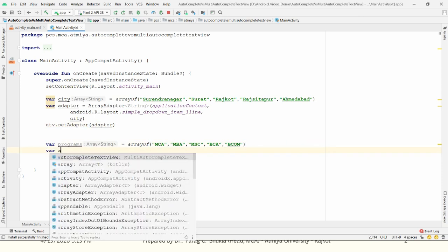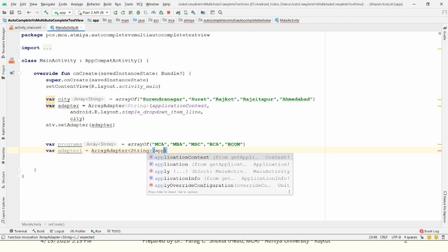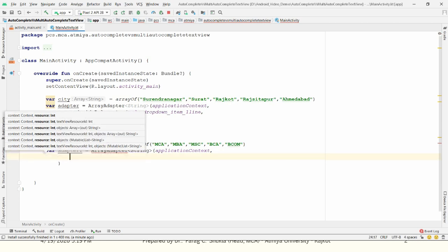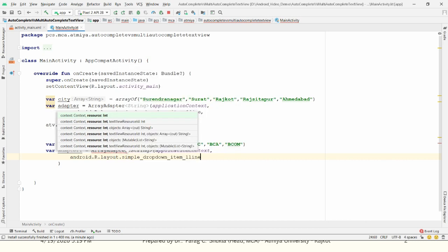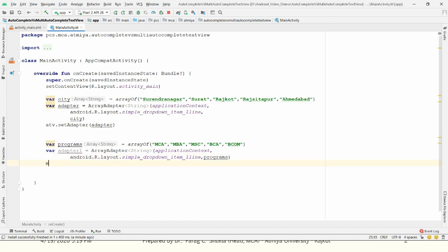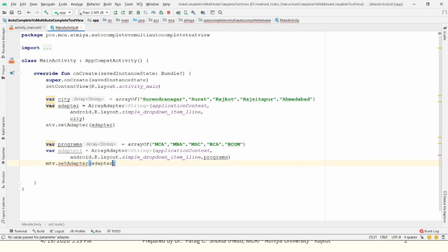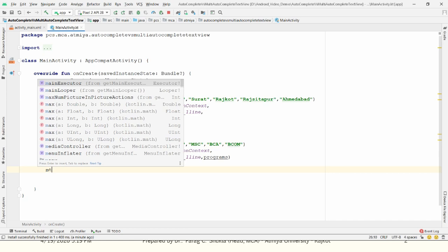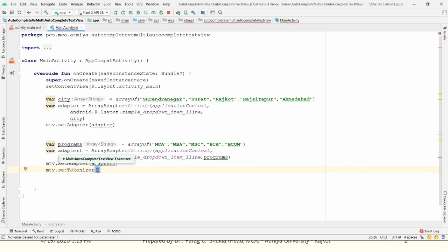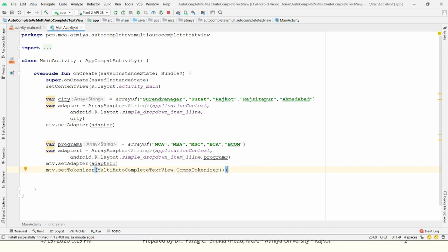For MultiAutoCompleteTextView, create another adapter: adapter1 = ArrayAdapter(String, applicationContext, android.R.layout.simple_dropdown_item_1line, programs). Bind it: mtv.setAdapter(adapter1). You also need to define the delimiter using the setTokenizer method: mtv.setTokenizer(MultiAutoCompleteTextView.CommaTokenizer()). Once done, re-execute the application.